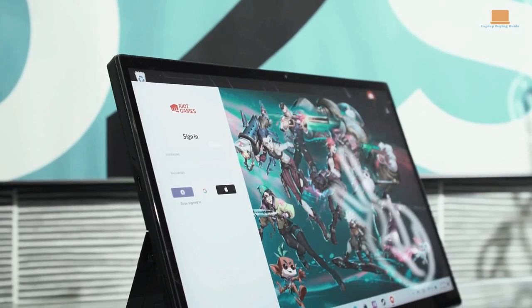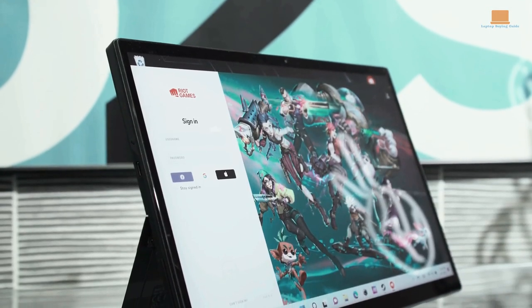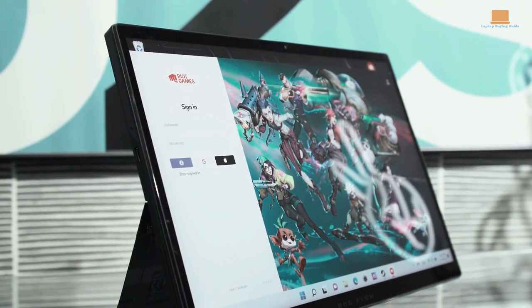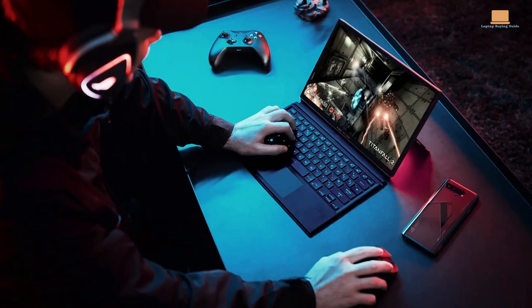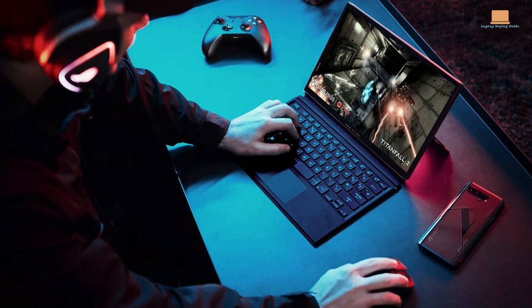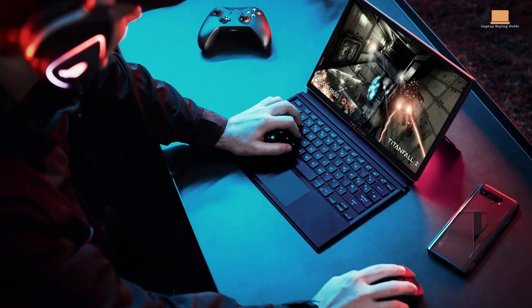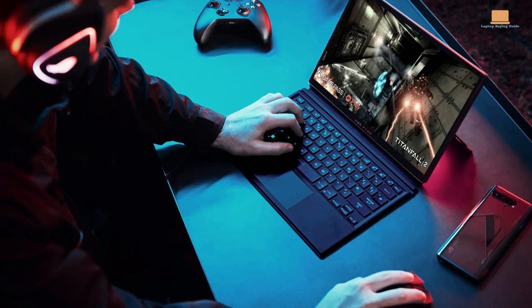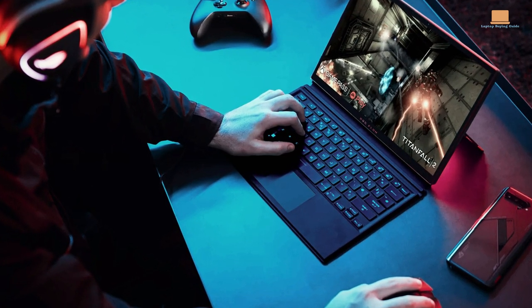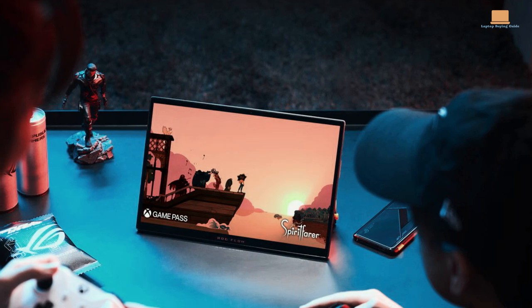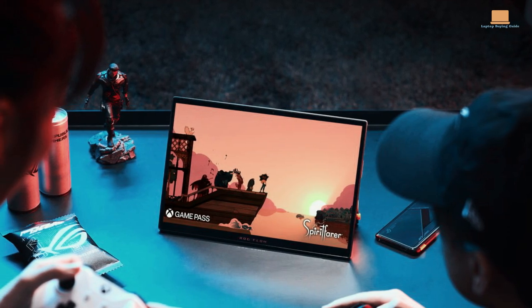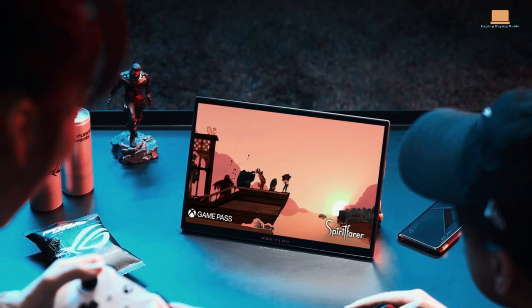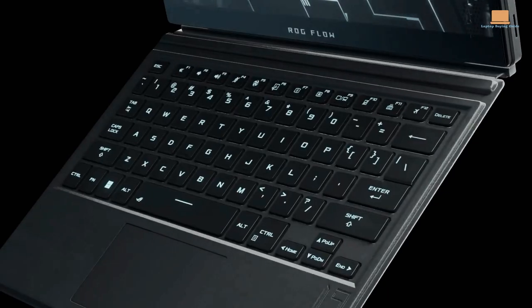But it's not just gaming that the ROG Flow Z13 excels at. With a CPU that's normally found in larger 15-inch laptops, this tablet can handle demanding creative tasks that most other 2-in-1 devices would struggle with.